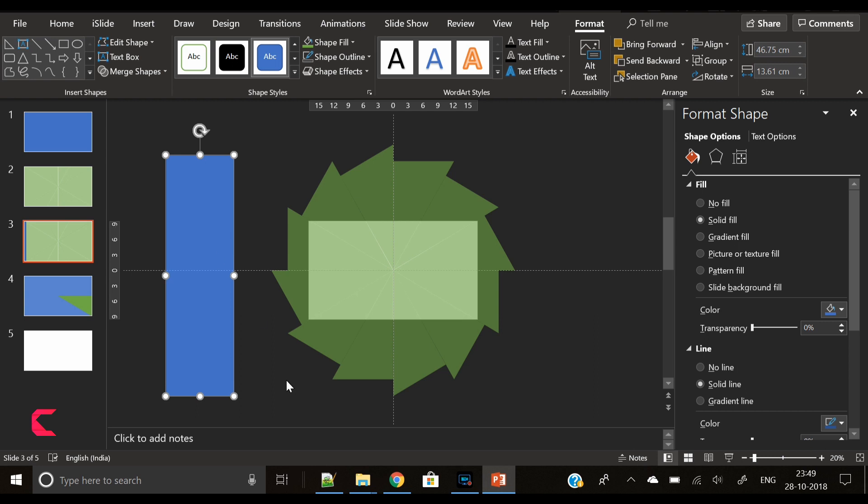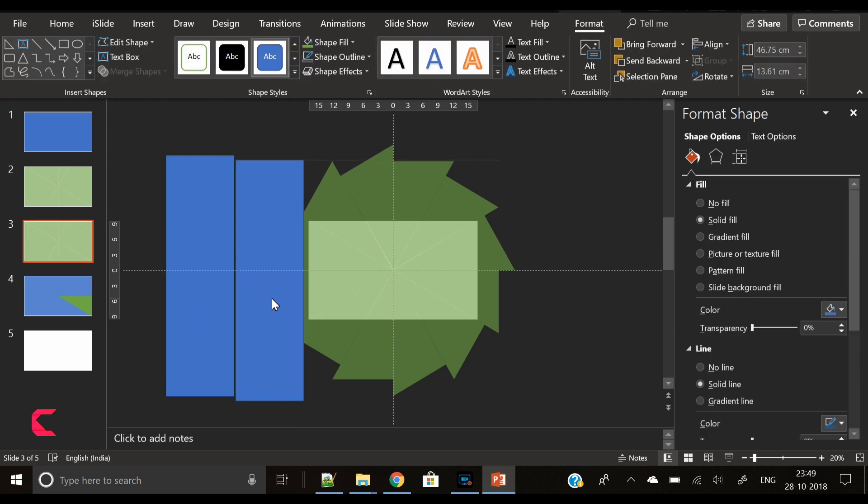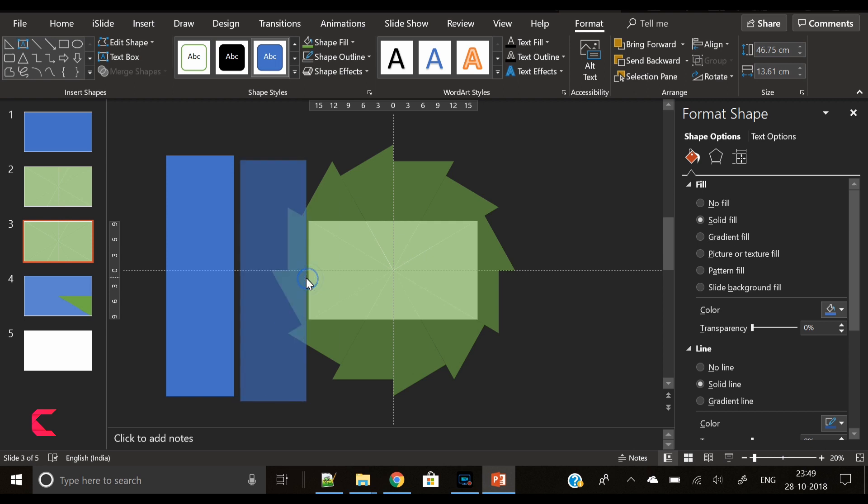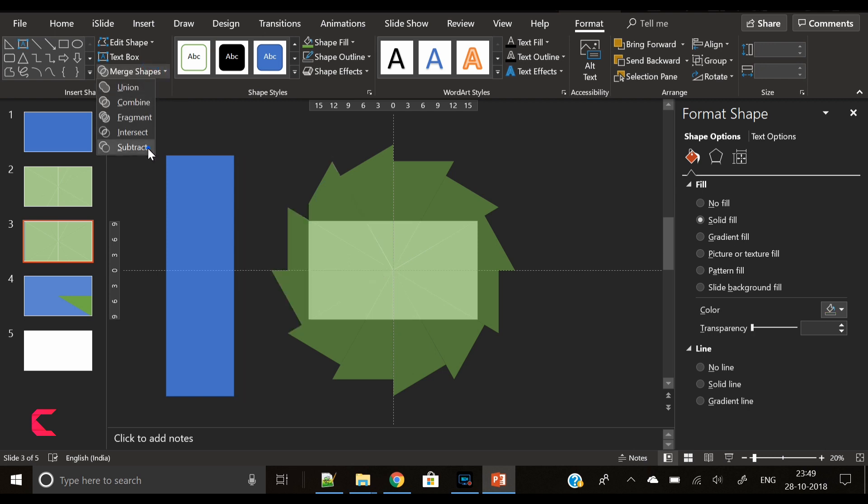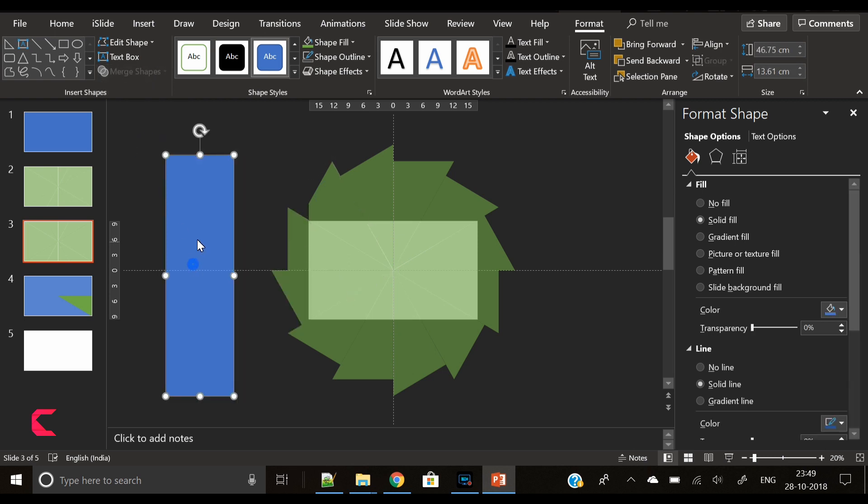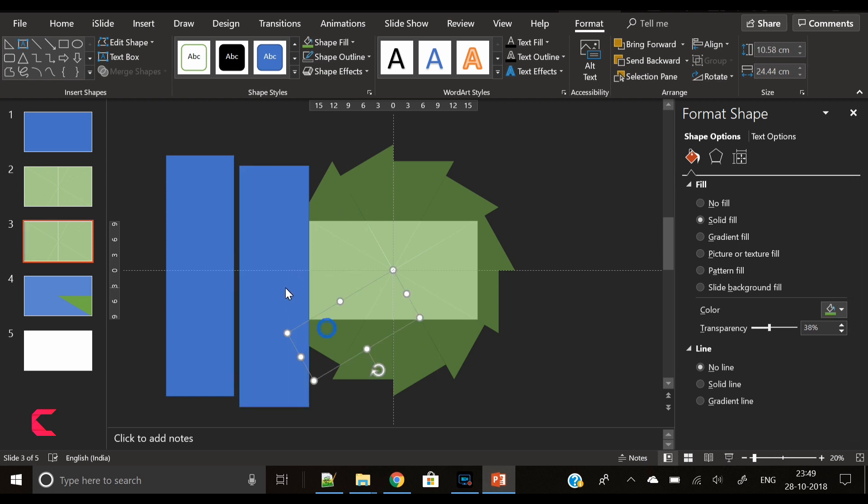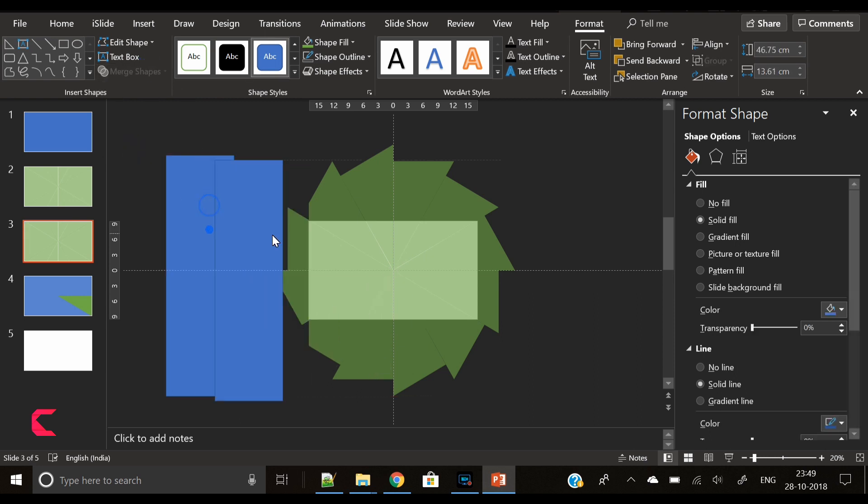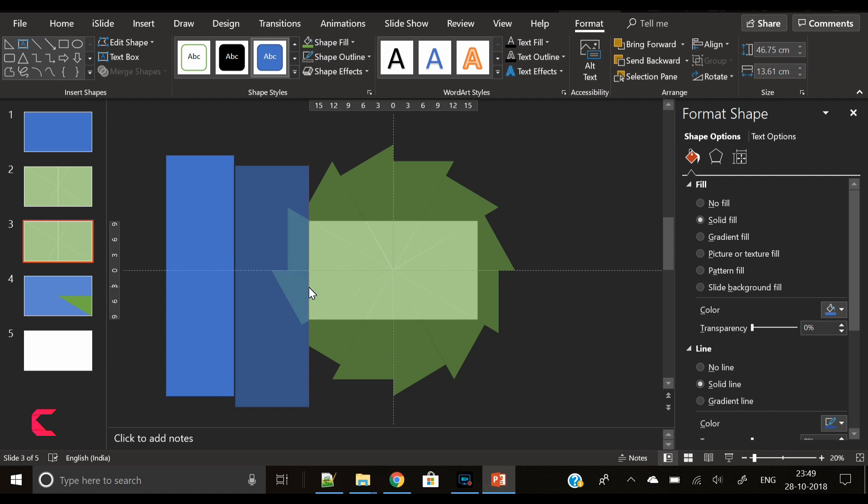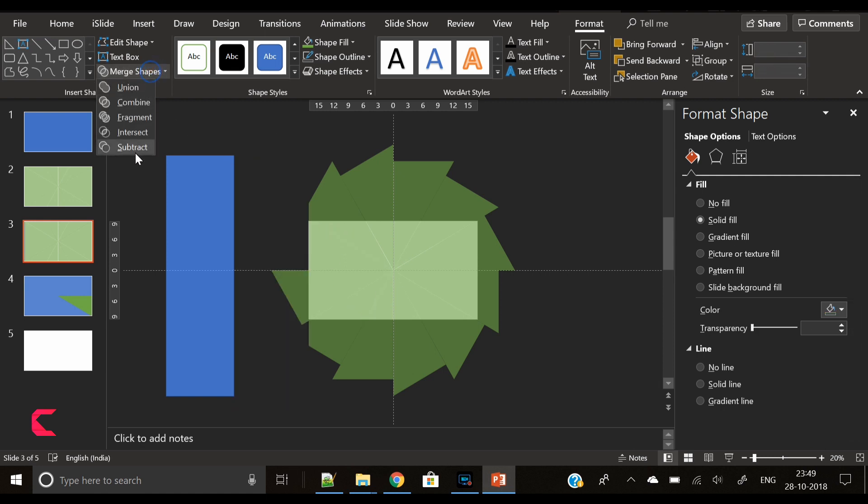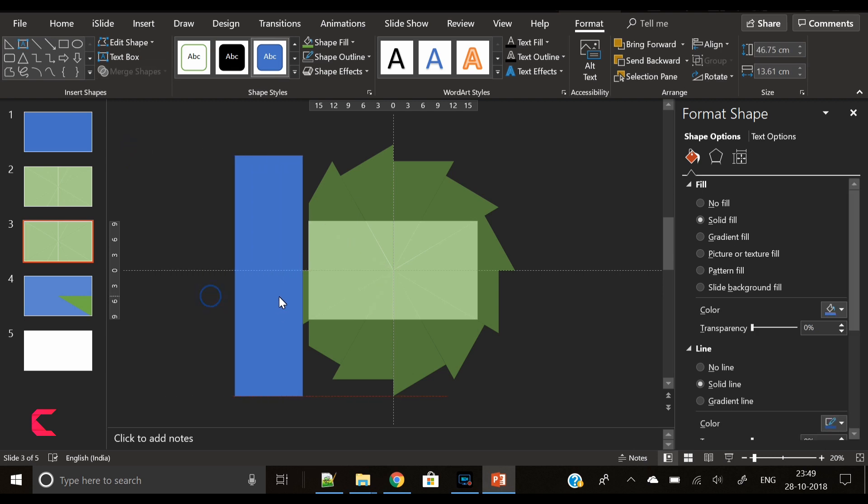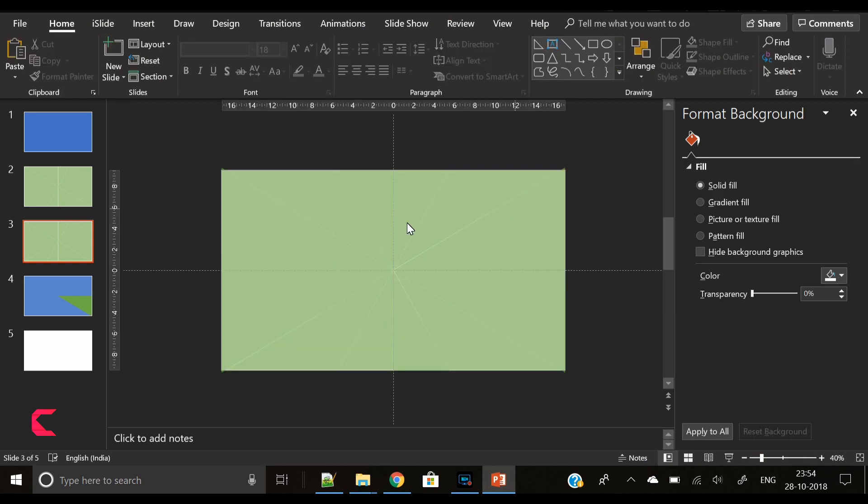I have selected all these 30 degree triangles and increased their transparency so that the slide area is visible. Now I have inserted rectangle shapes and trimming the extra parts which are not on the mentioned slide area. I'm working on the left side of the slide showing you the example. You have to do it on all sides of the slide area.